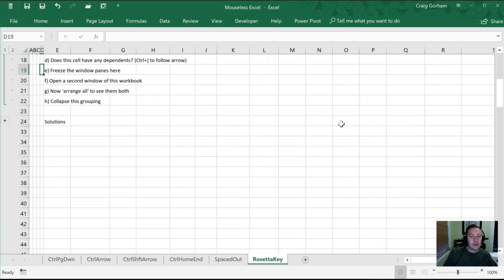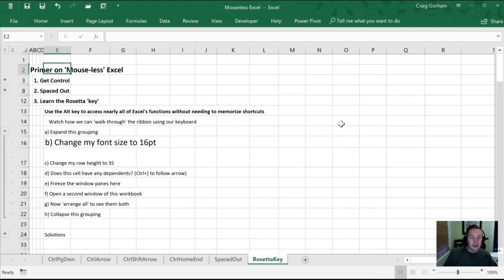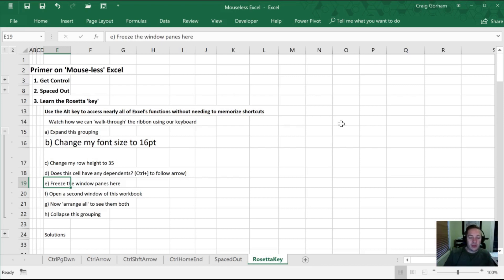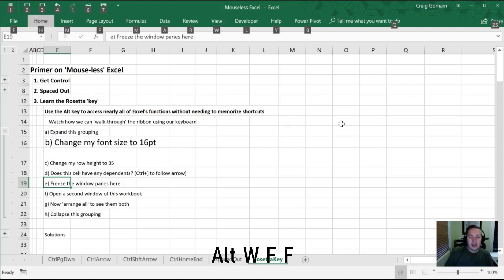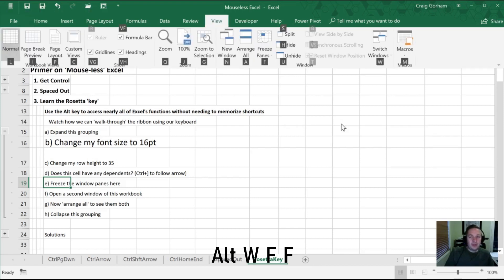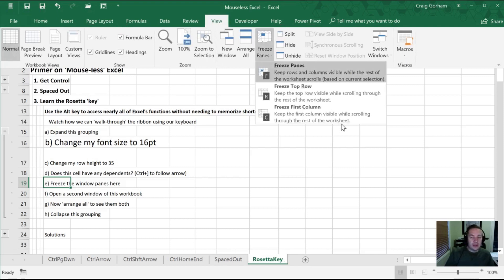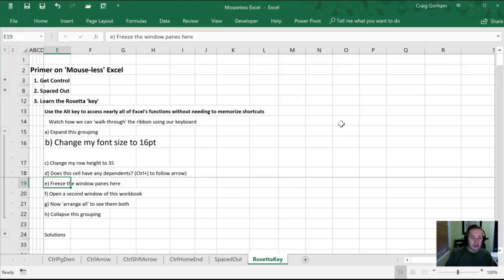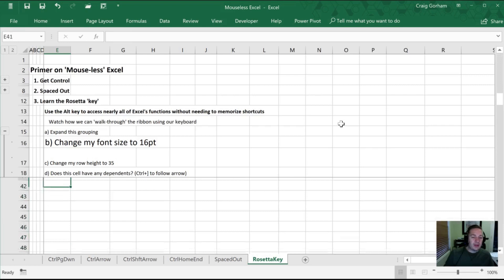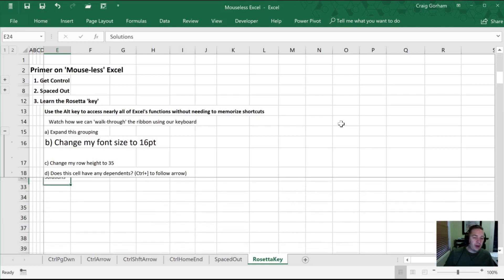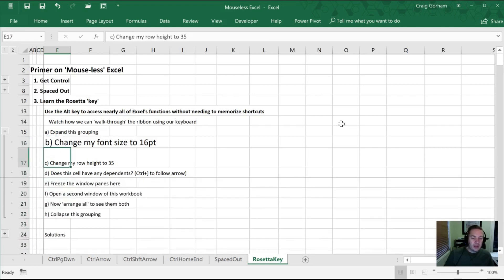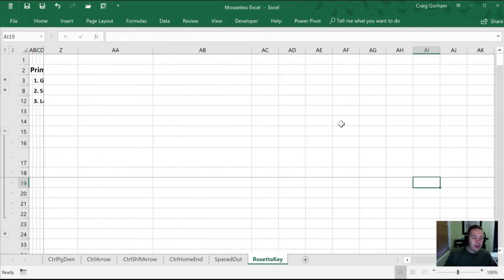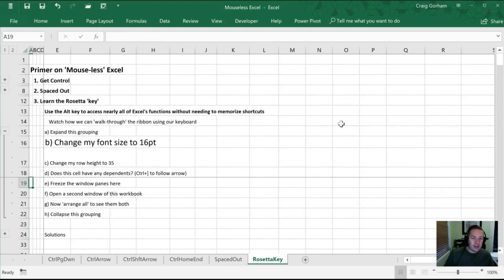All right, next, we're going to freeze our window panes. So this can be a handy thing to do if you want to, if you have a legend at the top, or headings along the left hand side that you want to see whether you've scrolled down or to the right. So in order to do that, that is in our View window. So we'll hit Alt once. Now View is W at the top. So we'll hit our W. We want to freeze the panes, which is F. And it gives us a few options whether we want to freeze the columns, the rows, or the panes. So we'll hit F a second time to freeze the panes. So now when I scroll, you're going to notice that everything above where I frozen stays put. Same thing if I were to scroll to the right, you would always see those columns on the left hand side in view for us.